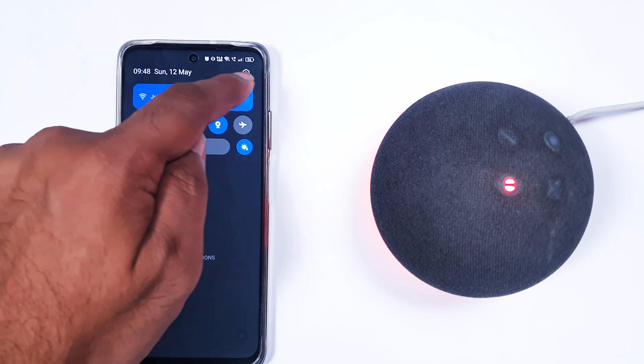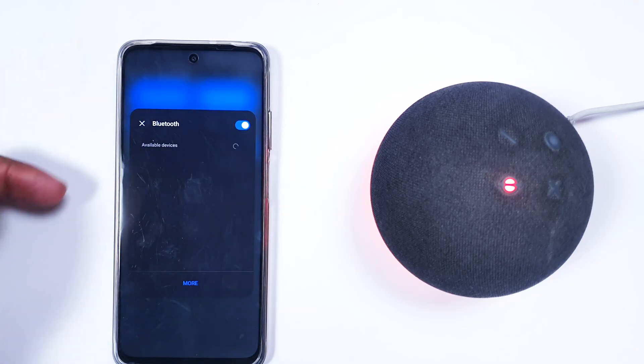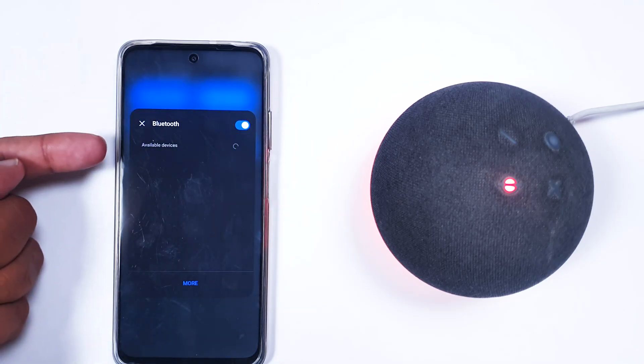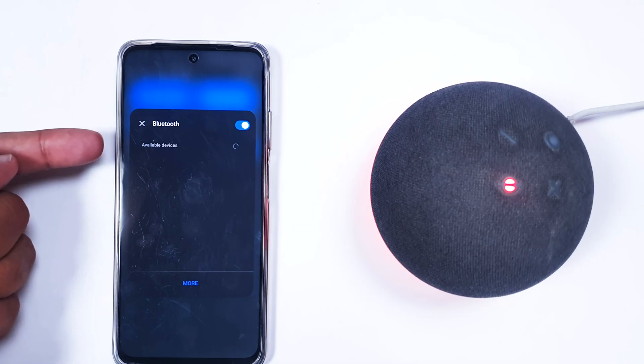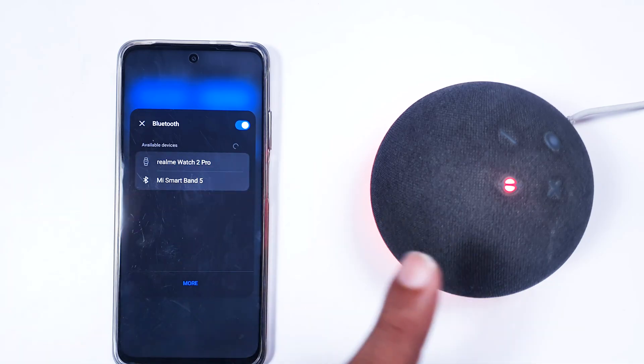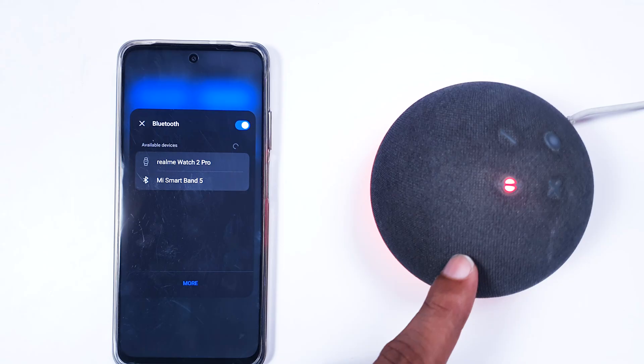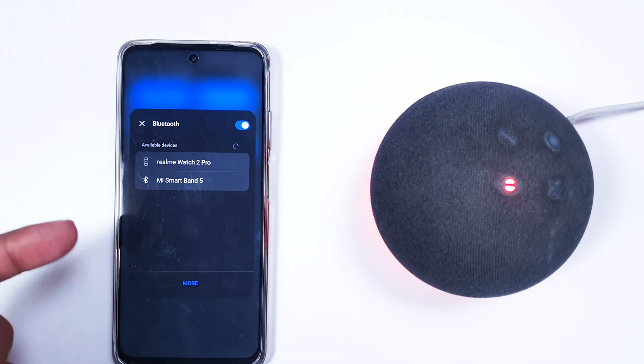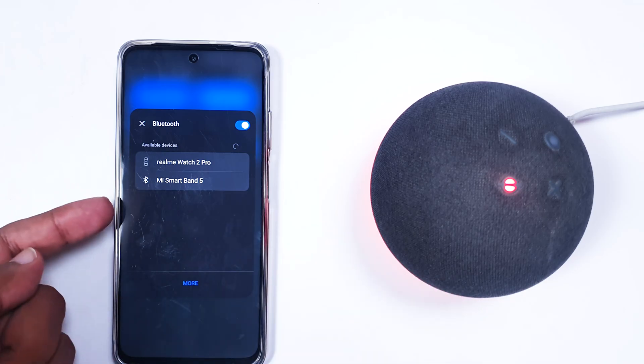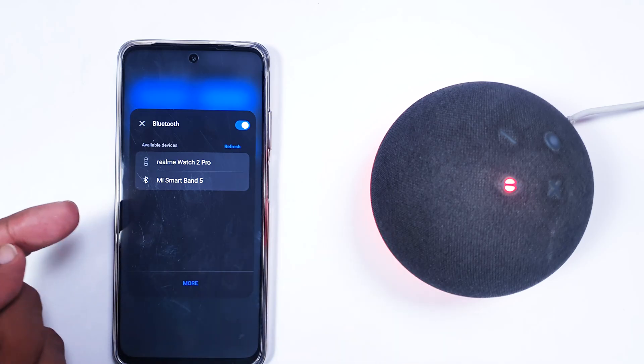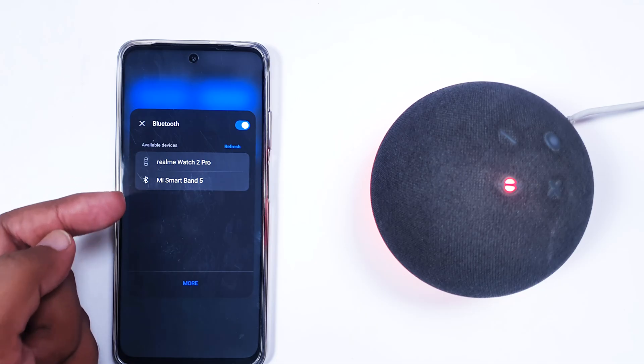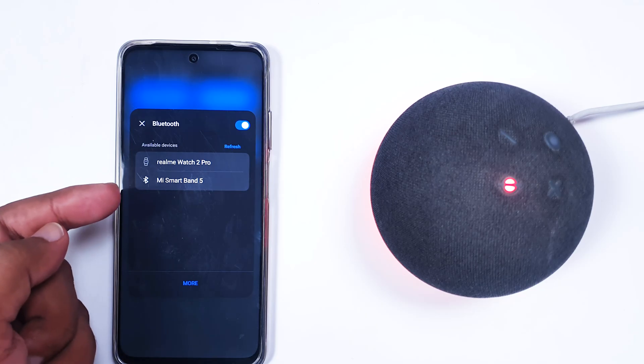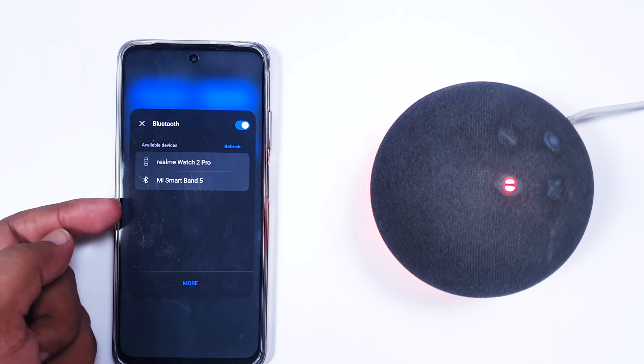When we click on our Bluetooth device and look for available devices, it won't show any Alexa device. That's a big trouble and you might be looking for how to connect to the Alexa device.